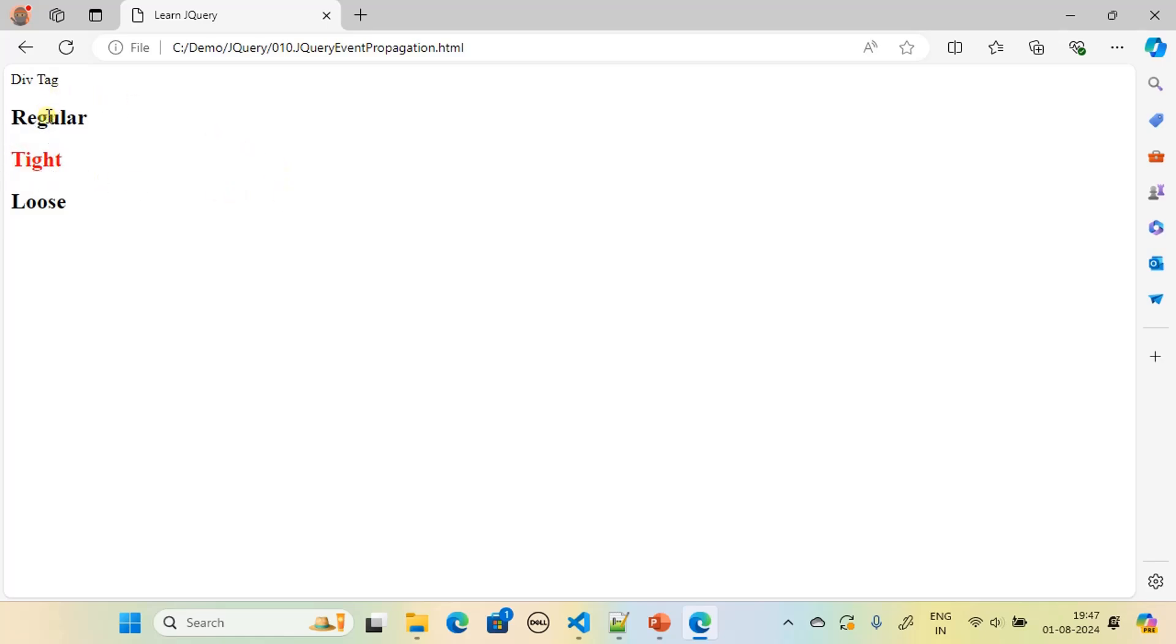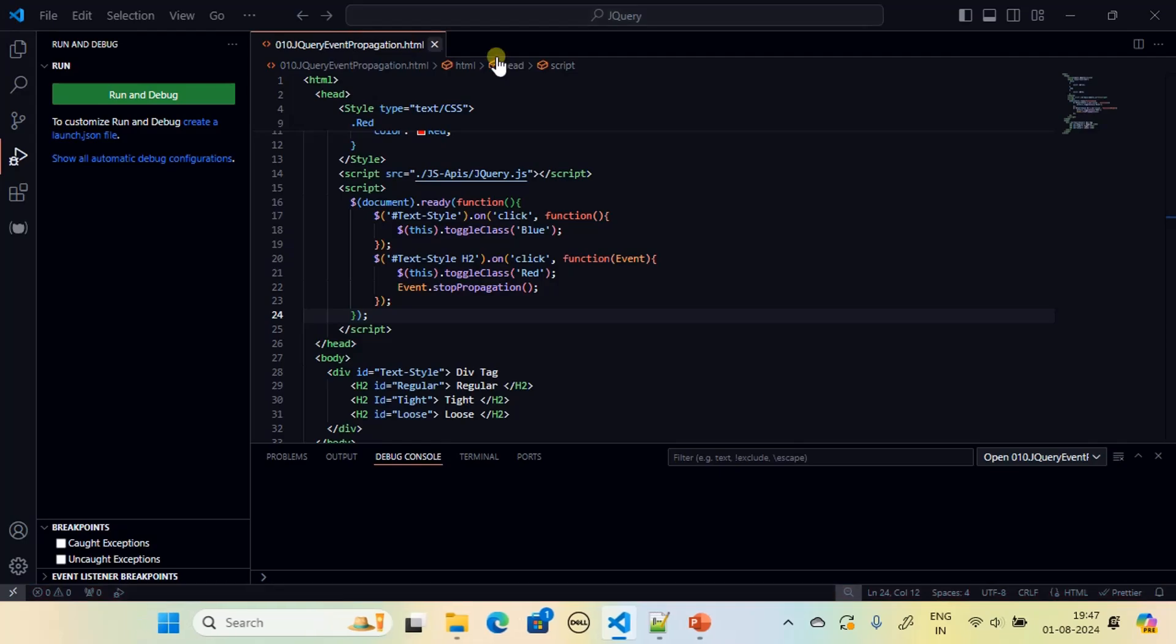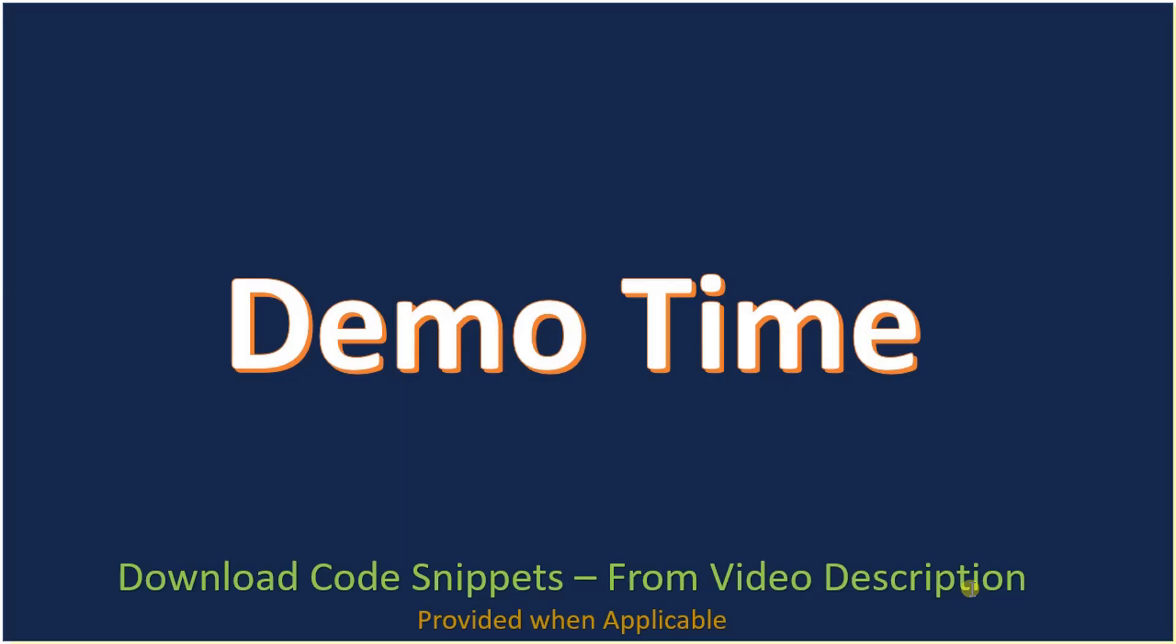Now I'm clicking on 'Regular' - you see how this is working? Because we stopped the event propagation. When you click the div tag, it will still work. So this concludes the demo and we are ending this sub-series.